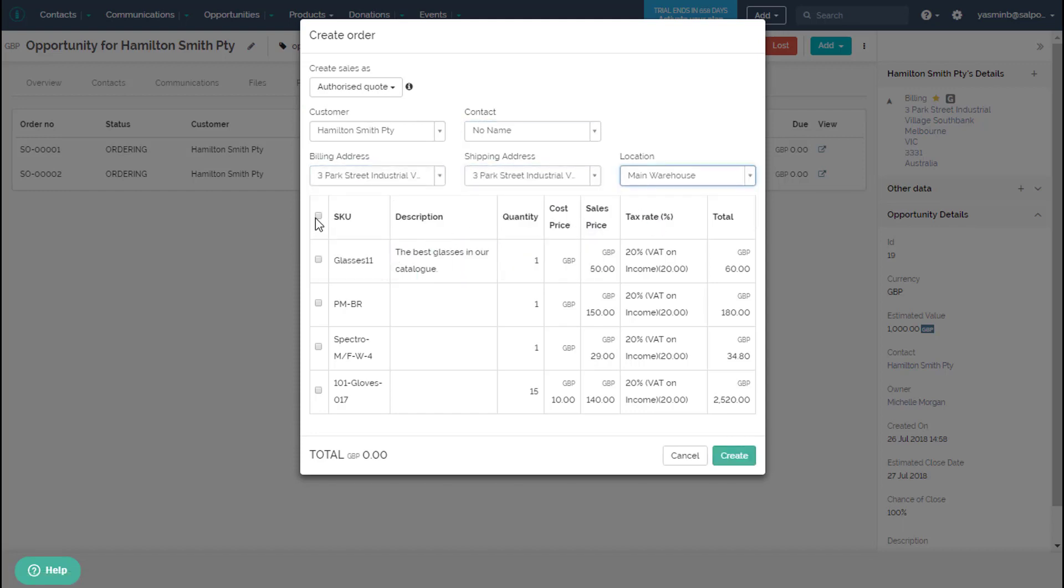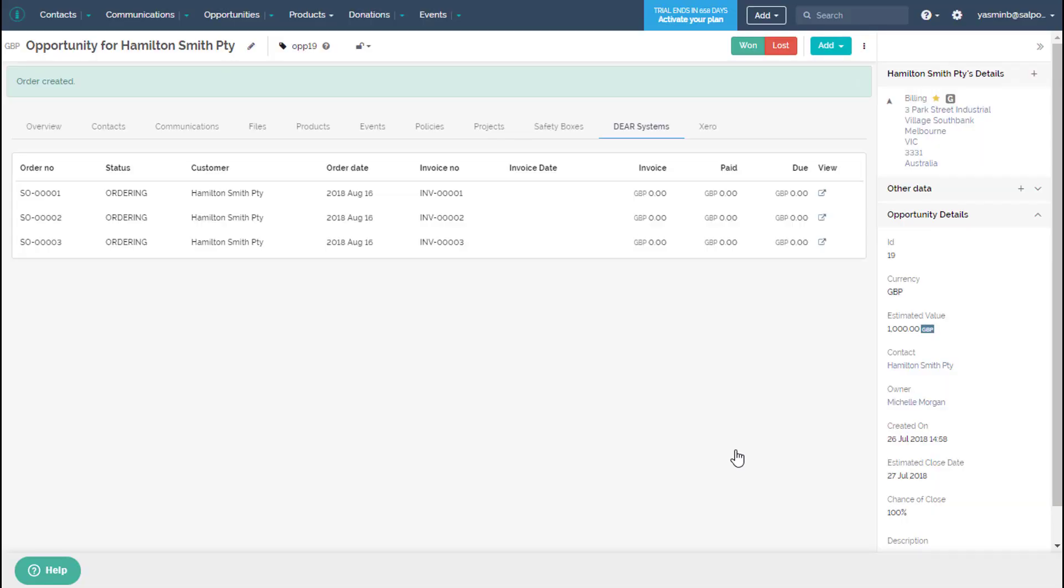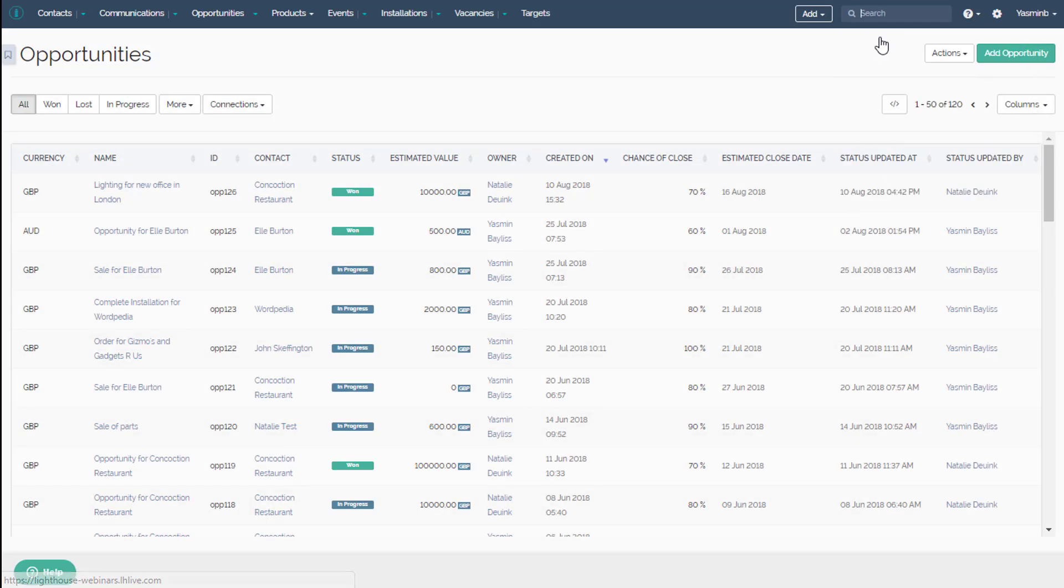Once you are up and running, get an up-to-date snapshot of your Deer orders and view useful real-time reports from your Selpo dashboard.